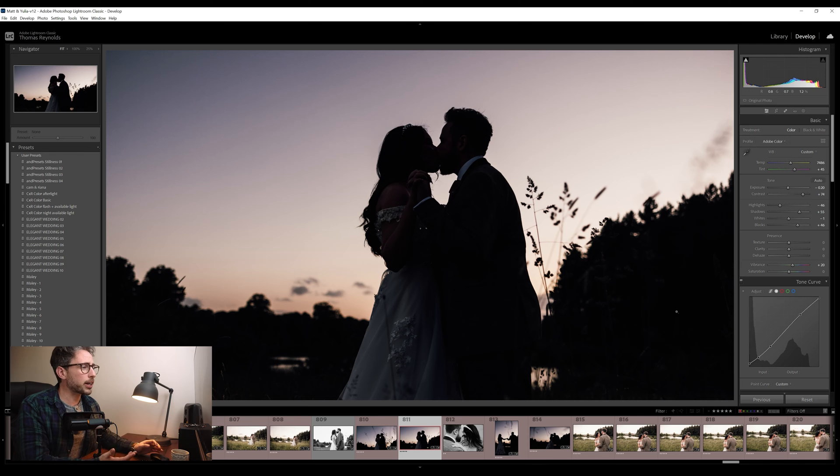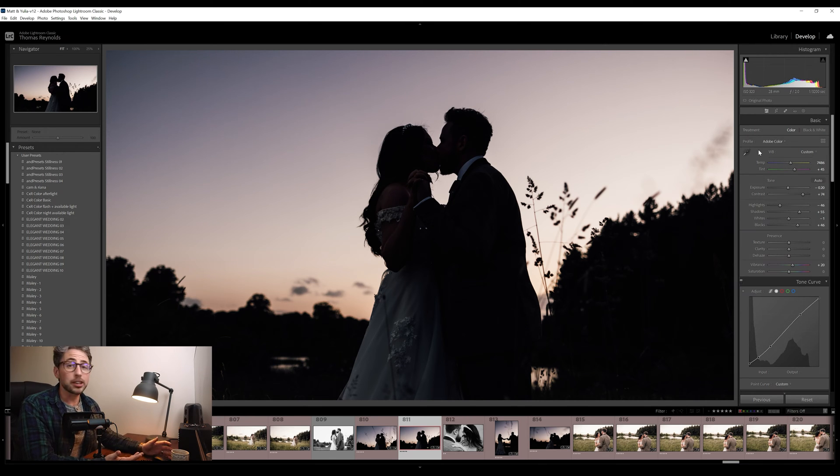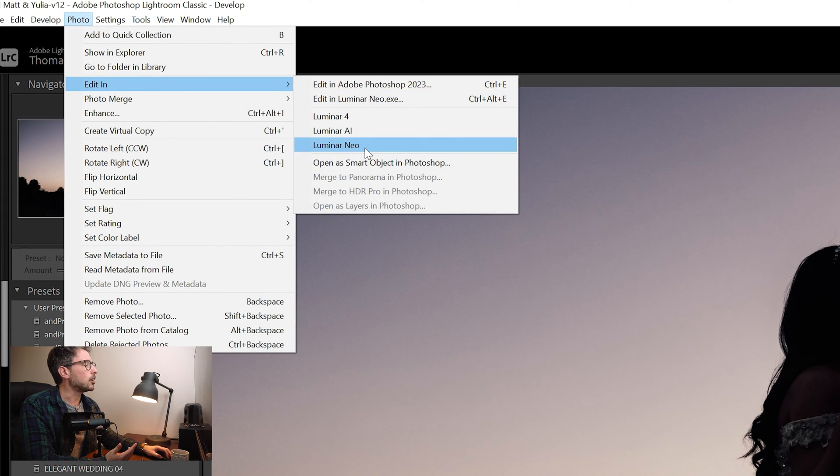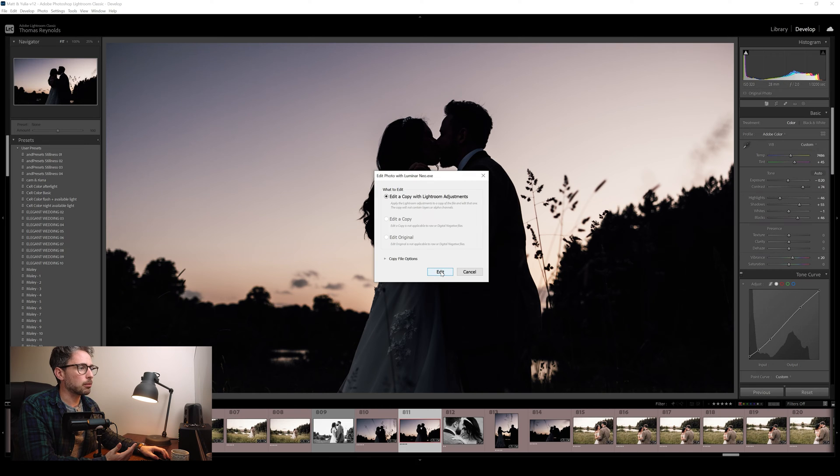Now, before I start editing, I want to show you how I edit directly from Lightroom — that's my workflow. As a wedding photographer, I'm making an initial edit in Lightroom, and then if there's a particular edit I want to pay more close attention to, or it's going to be part of a preview image, that's when I'll bring it into Luminar. So if I want to bring this into Luminar, all I simply do is go to Photo, Edit in Luminar Neo, edit a copy with Lightroom adjustments.